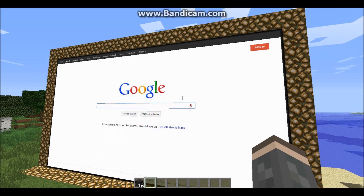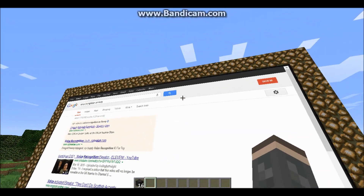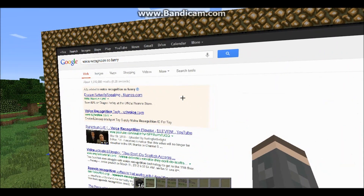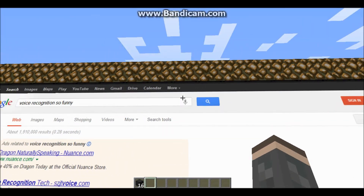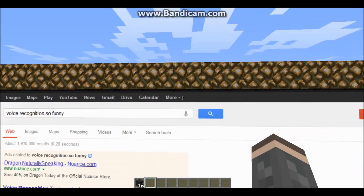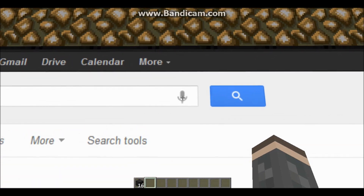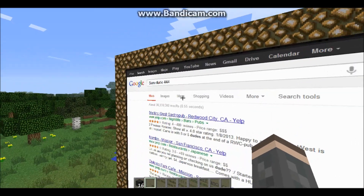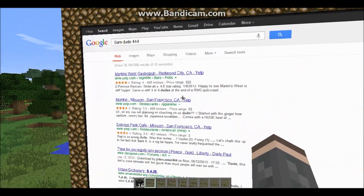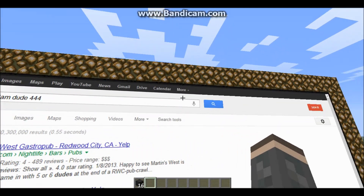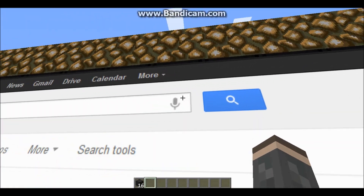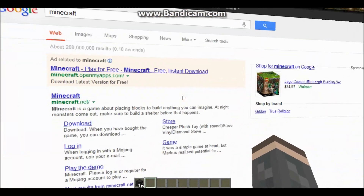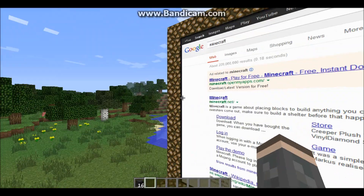If voice worked that'd be so funny — hello! Oh my god, it works! I wasn't even planning this. Let me search 'samdude444' — none of these are me. Let me try 'Minecraft' — oh my god this is so awesome, I didn't even think that would work!